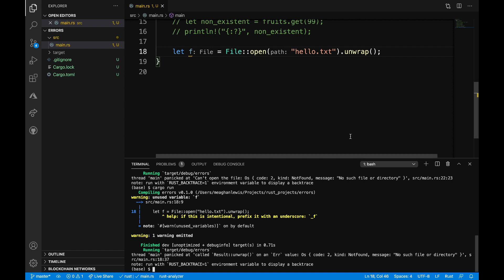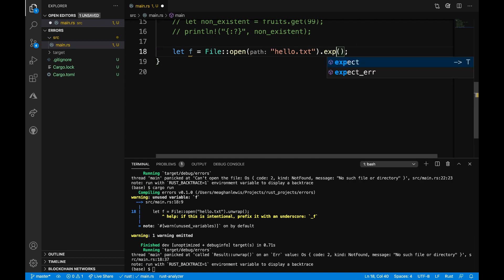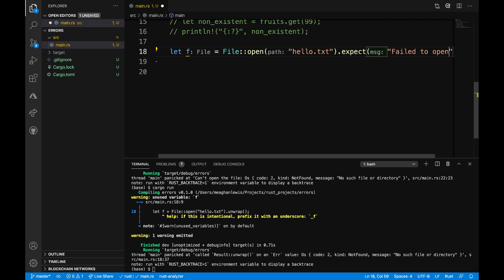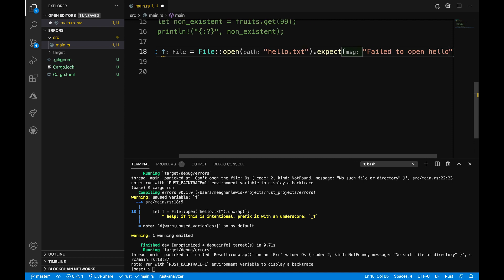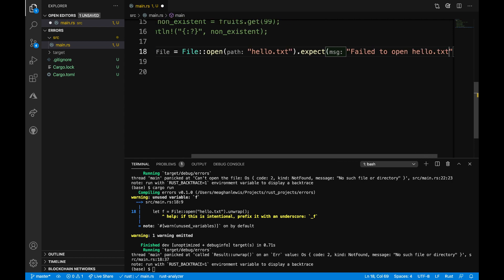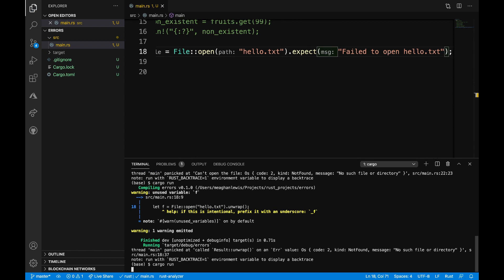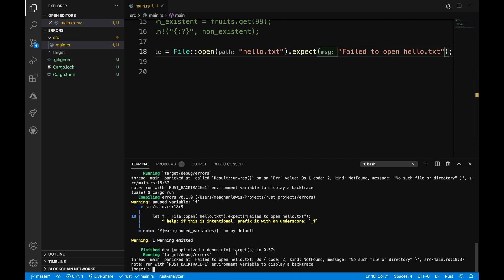Another way that we can handle the situation is to use the expect helper method. Instead of using unwrap, I can call expect here. And what's different about expect than unwrap is that I can add a message here to provide a little bit more context in case of a panic. So I can say failed to open hello.txt. And now let's run the program again.